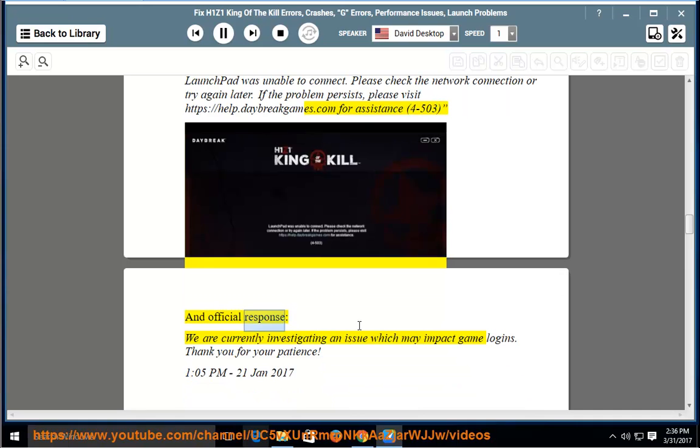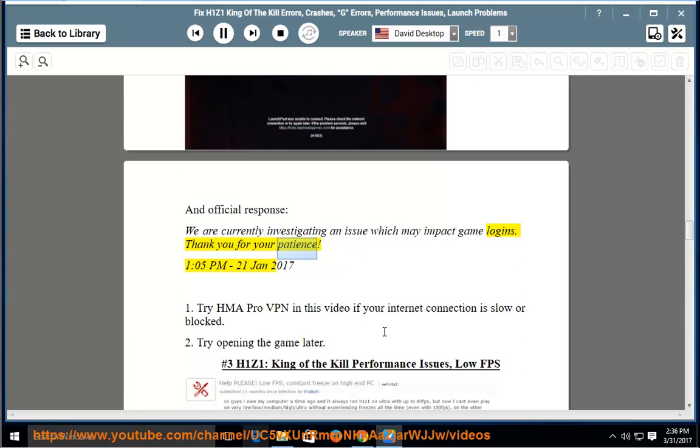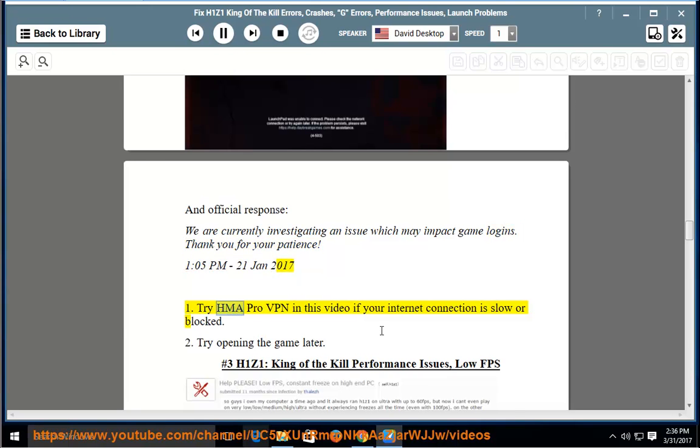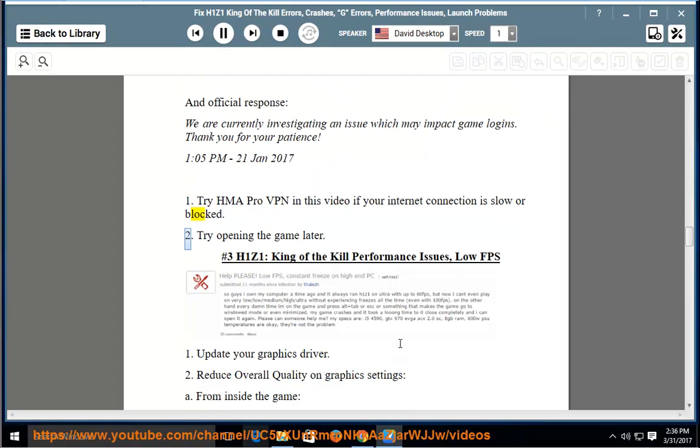Official response: we are currently investigating an issue which may impact game logins. Thank you for your patience. 1:05 PM, January 21st, 2017. Solution 1: try HMA Pro VPN in this video if your internet connection is slow or blocked. Solution 2: try opening the game later.